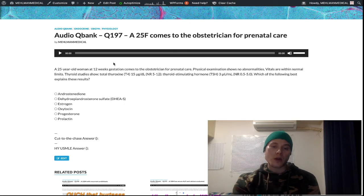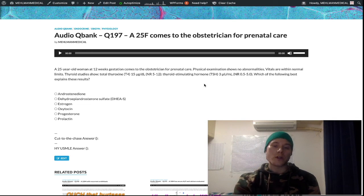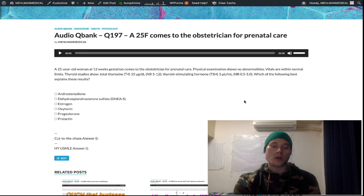So this thyroid hormone stuff during pregnancy is very, very high yield. In summary, you're going to have an up arrow total T4, no change free T4, no change TSH, and no change T3. That's it.